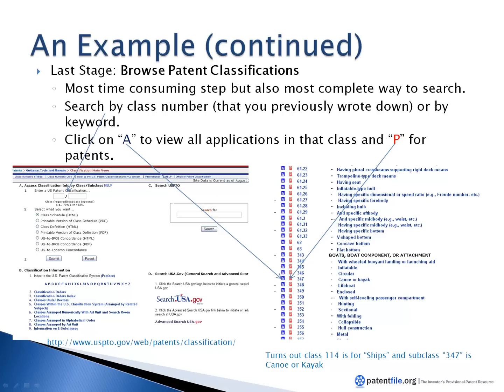This is our third and final video on how to search for patents. This video is presented by patentfile.org, which is a provisional patent filing resource for inventors, and this whole presentation is available on the website patentfile.org. In this example, we're going to talk about searching patent classes.